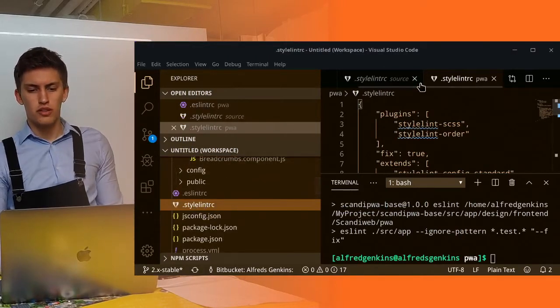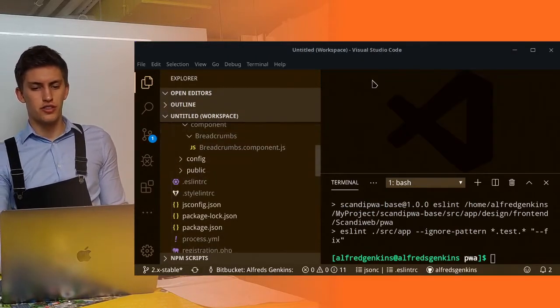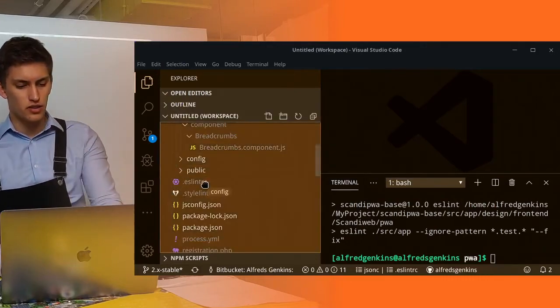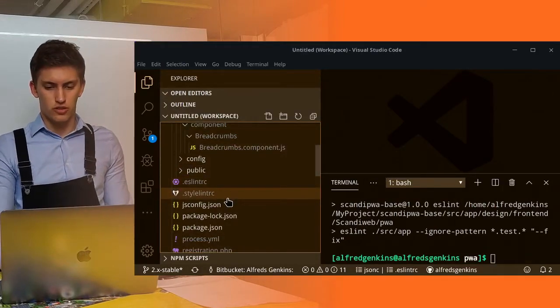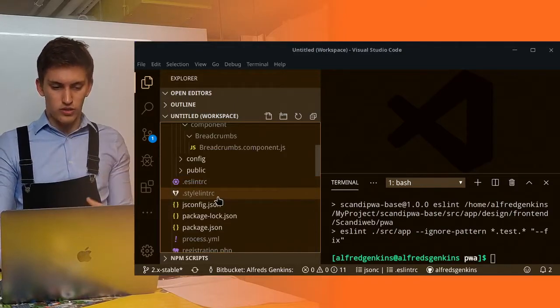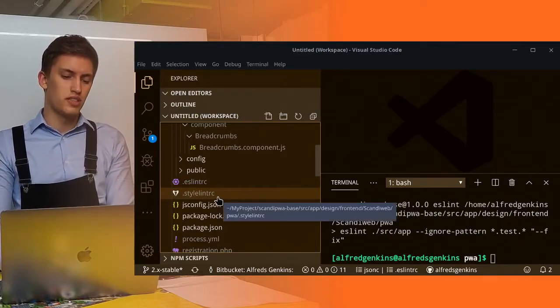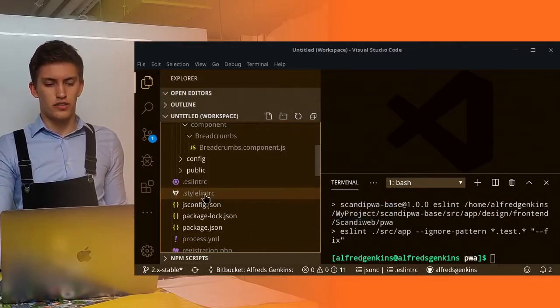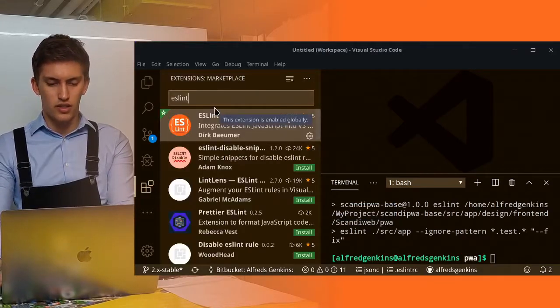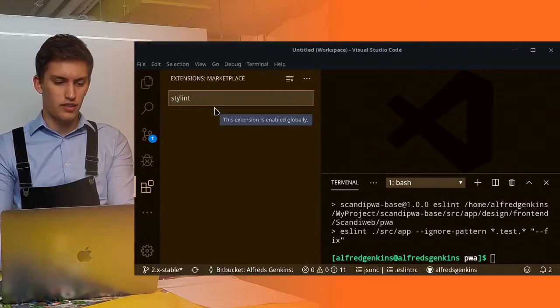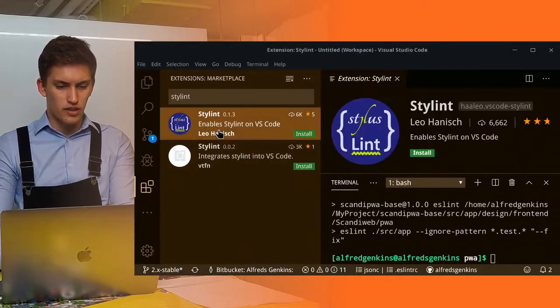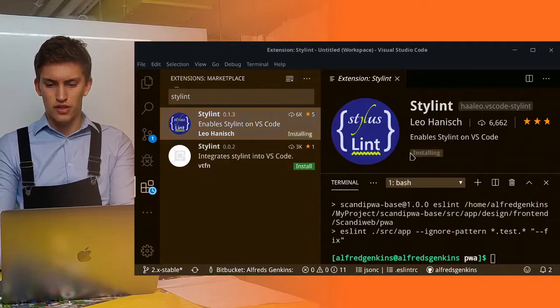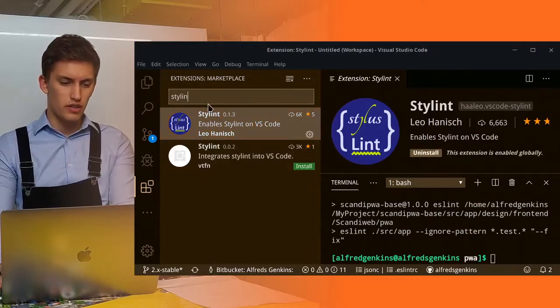Possibly in the next revisions of Scandi PWA, the StyleLint will be copied by default to the original folder, so you will just need to rename it. But overall, you also need a StyleLint RC here. And you need a StyleLint extension here. You are enabling it.